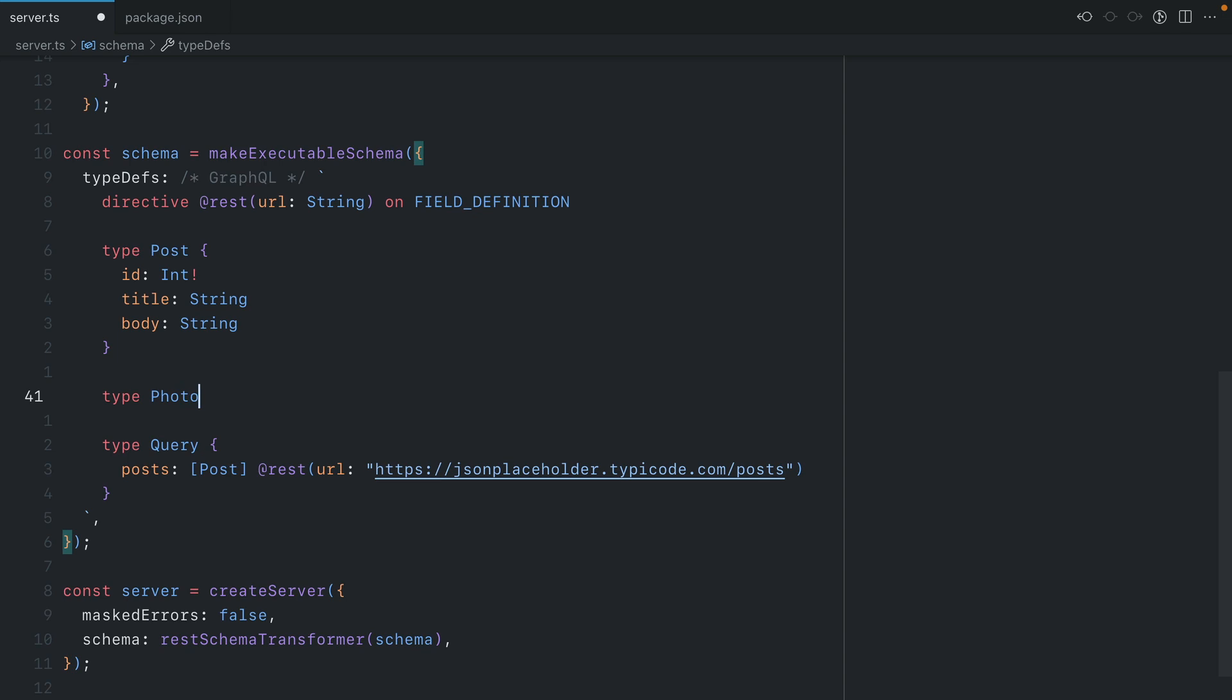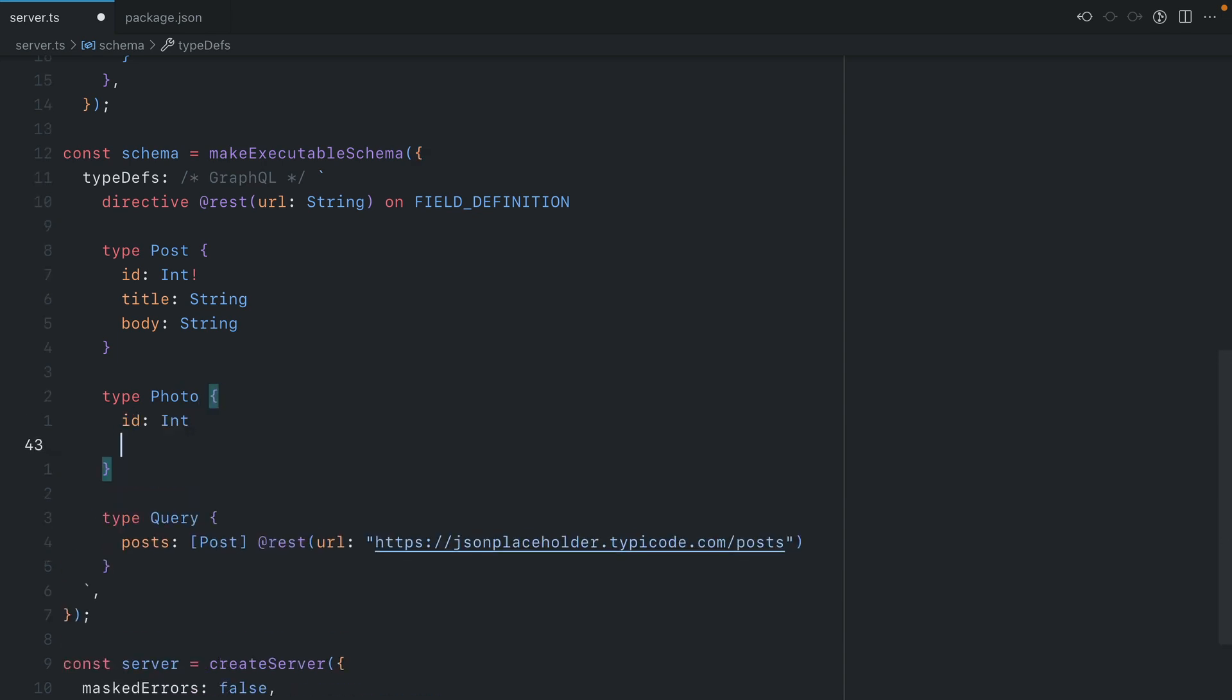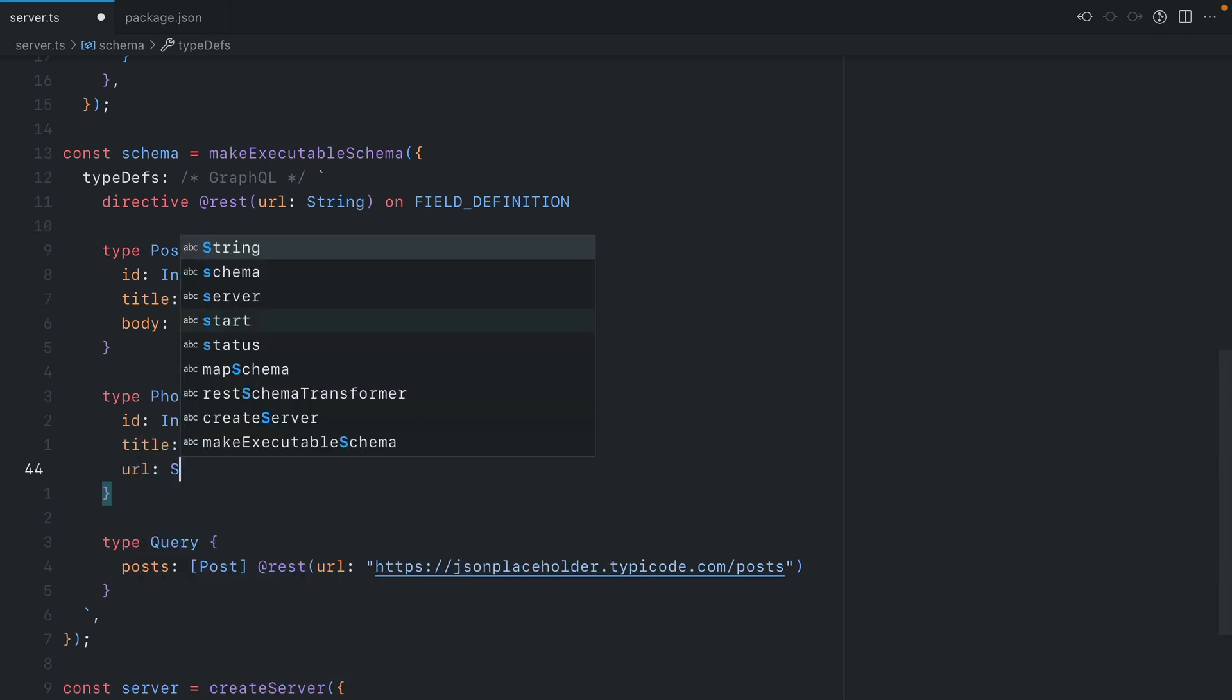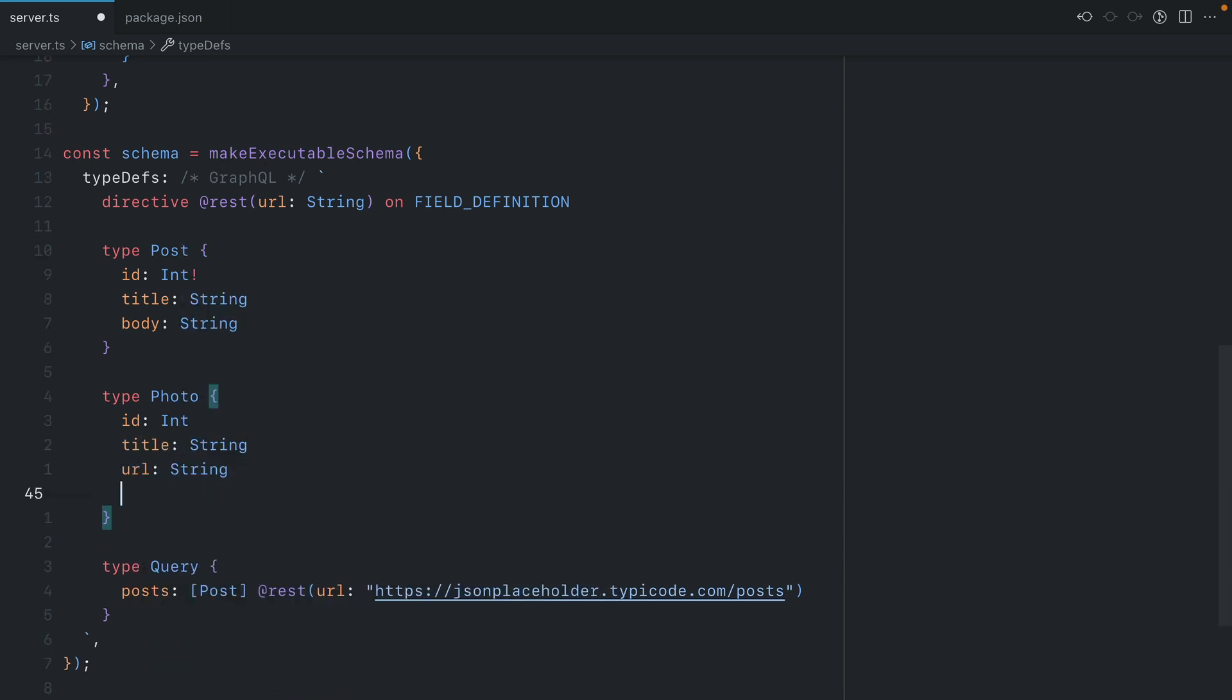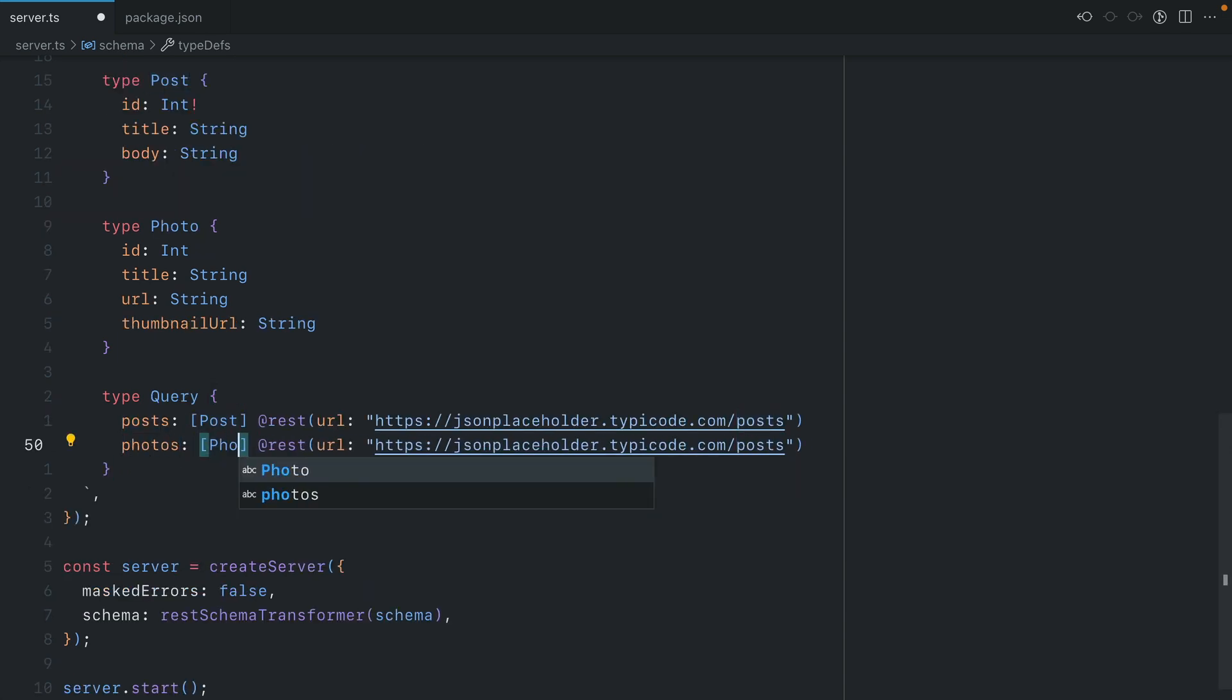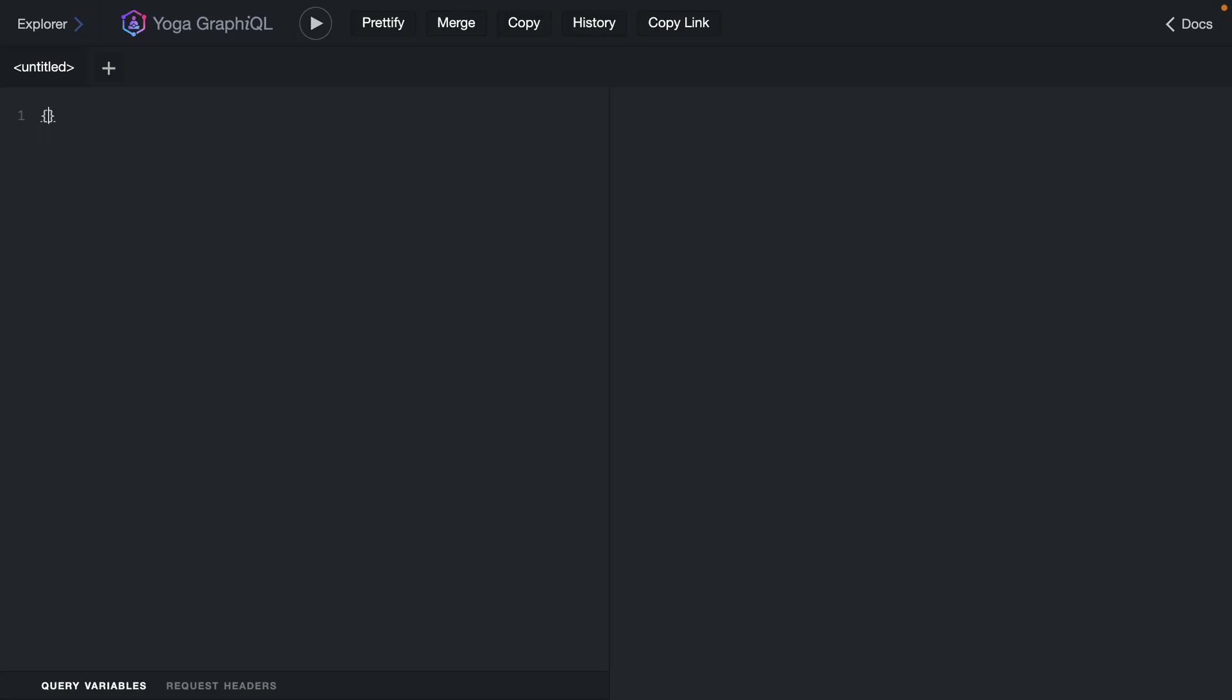So back inside of the schema here, we'll go ahead and declare a new photo. A photo will have an ID of the int scalar type. It will also have a title of the type string. We'll also have a URL of string. And we'll also have that thumbnail URL. Then if we make a new query to return the list of photos, we can then update the URL to fetch the photos resource.